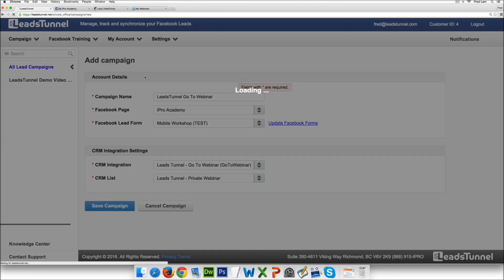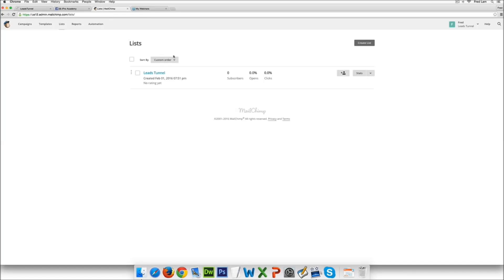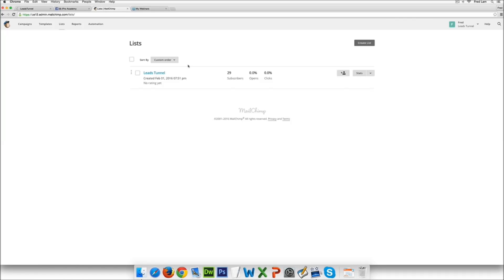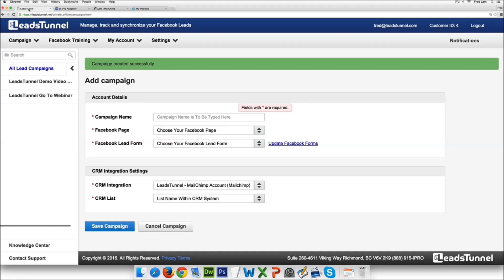Right so you can actually integrate multiple CRM systems and multiple email softwares at the same time. So as you see right here obviously I'm just going to go to list you see 29 of the people actually went into my MailChimp account.